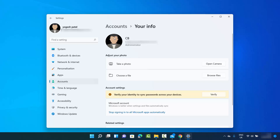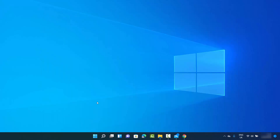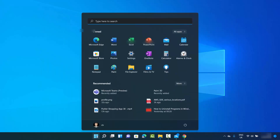You can see the picture is now set. When you close this window and click on the Windows icon again, you can see your profile picture is set there too.